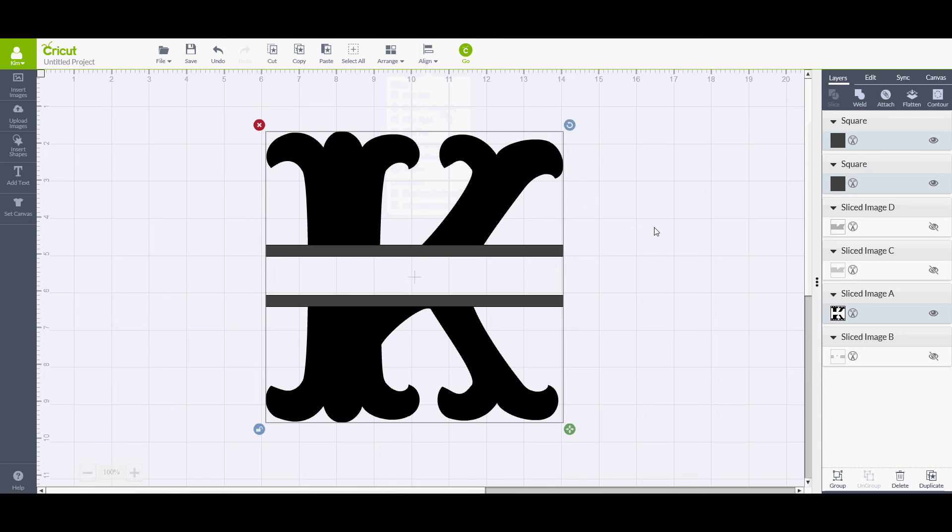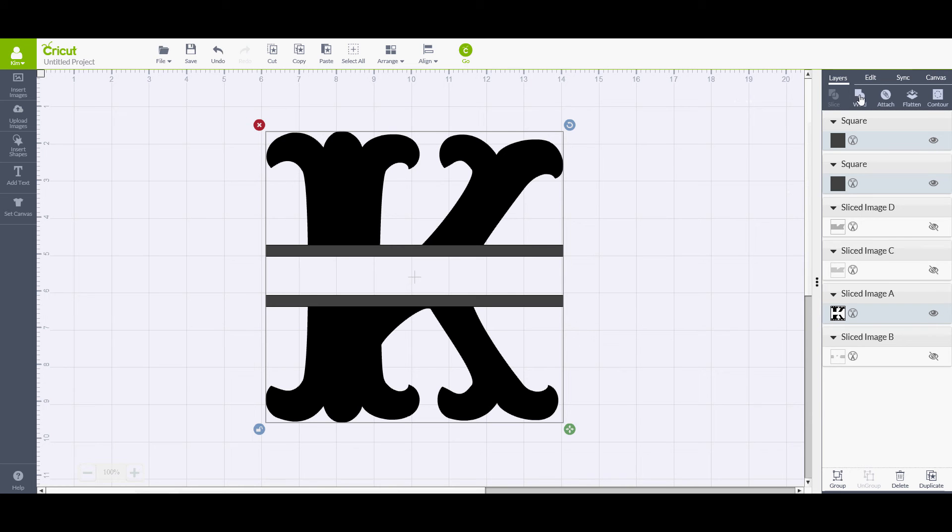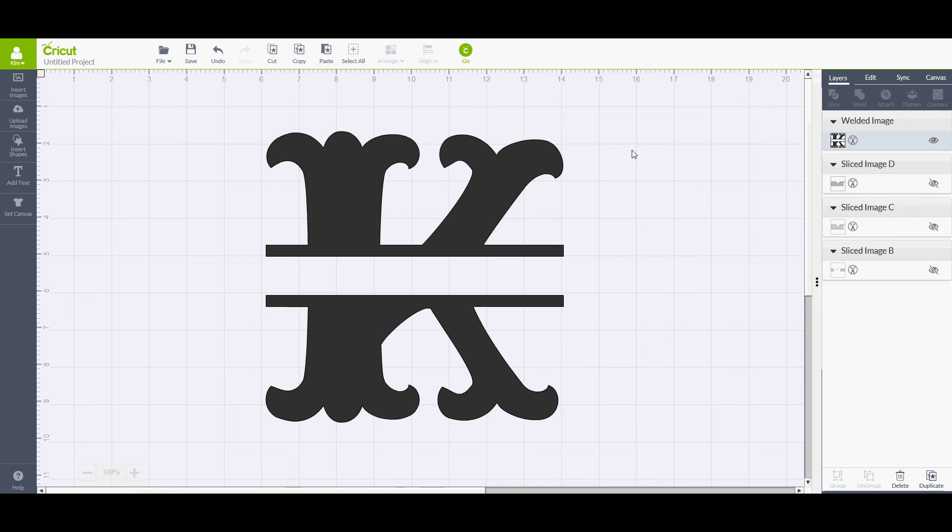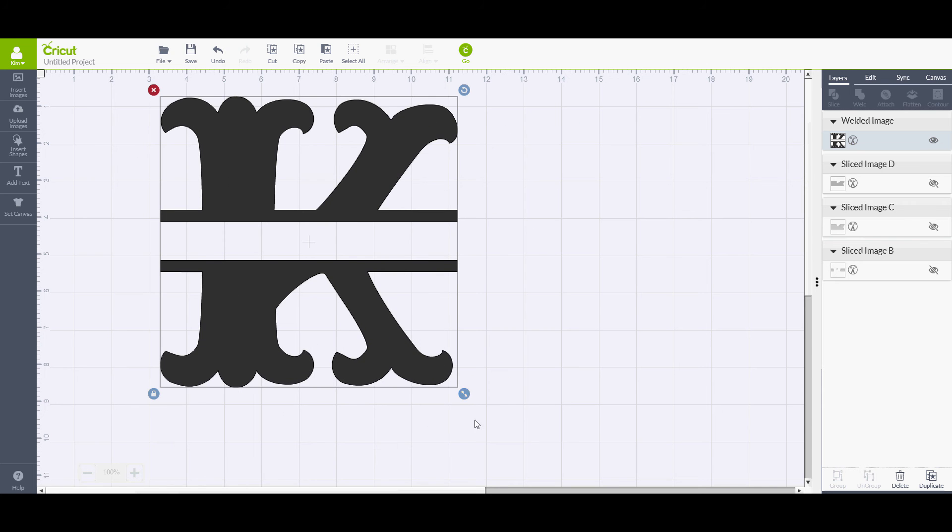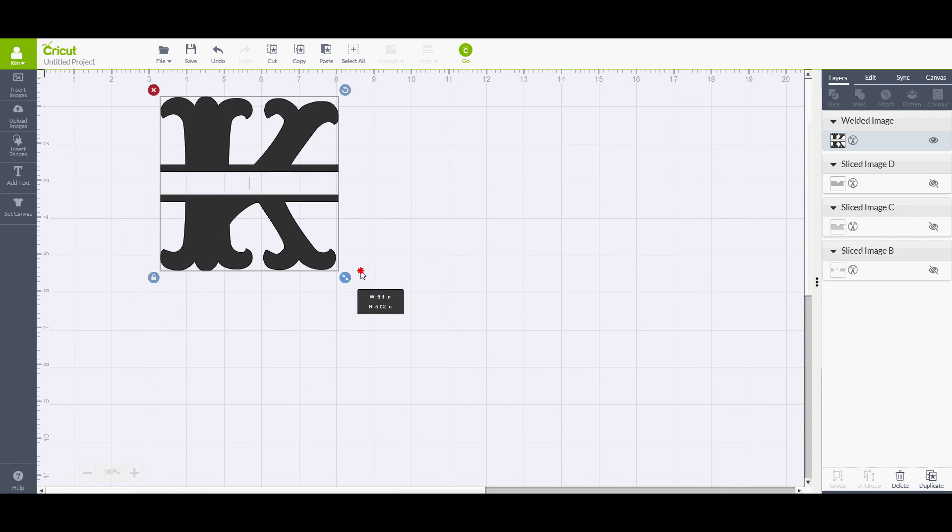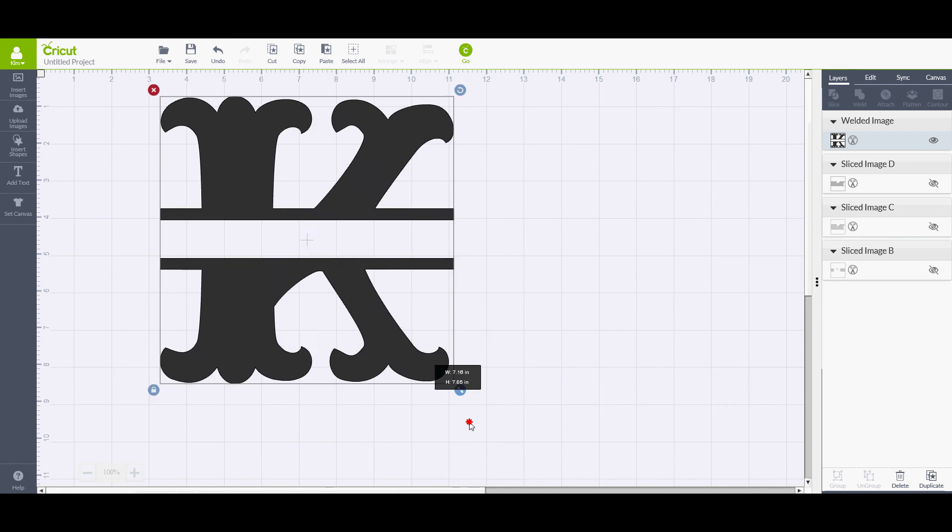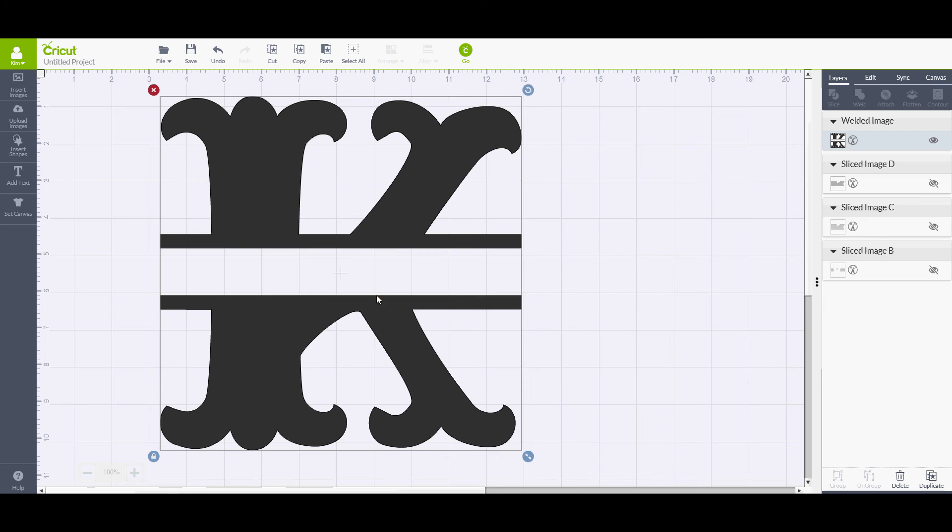But we still can't cut that out just yet. So all these layers are selected. I'm going to go over here to my weld tool. It means join multiple layers into one shape. So we have one, two, three layers and they are going to become one shape. Hit the weld tool. And there it is. I click on it and I can move it and drag it anywhere I want to. I can make it larger, I can make it smaller. And there's my split monogram.